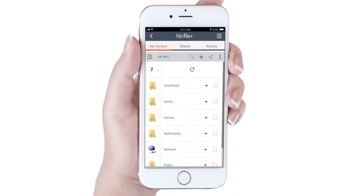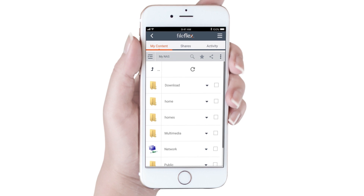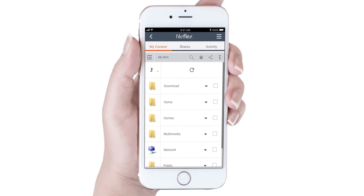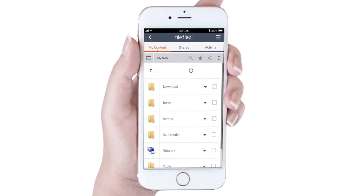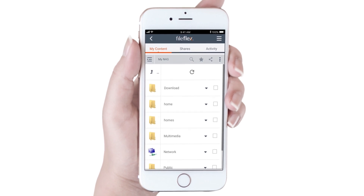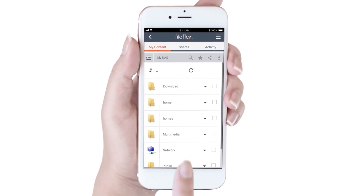When we open the NAS, we can see all the directories on the NAS that we can access, but we can also see a little icon called Network. This allows us to access any device the NAS is networked to.